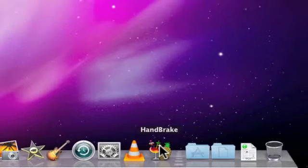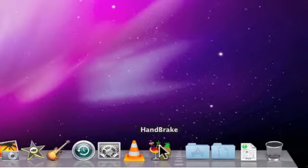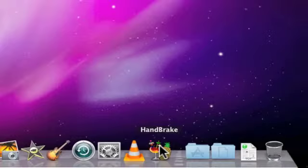While we will be only working with Handbrake, VLC is very important, as it is the program that is used to remove the copy protection from the DVD. Handbrake is then used to convert the video file into a format that can be played back on any device in your home.